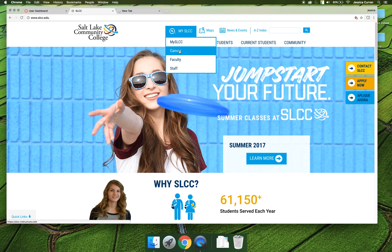There are many more ways to get to Canvas. Everywhere you go at Salt Lake Community College there's going to be a link to get to Canvas because Canvas is incredibly important and all students should be using it.